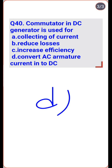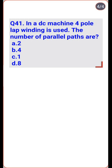The commutator is used as a mechanical rectifying device; it converts AC armature current into DC — so option D is the right one.